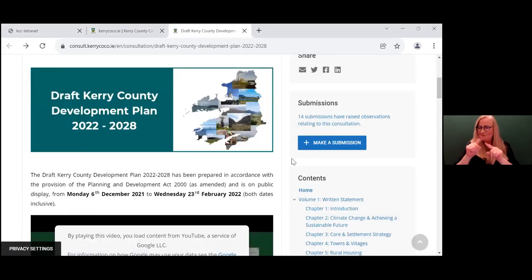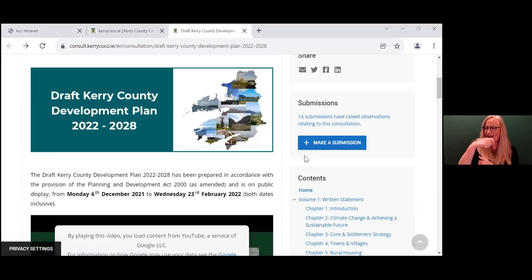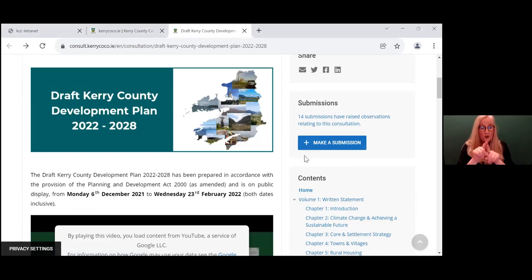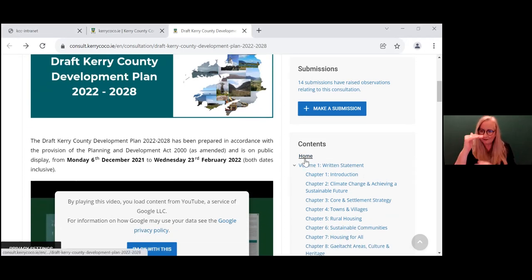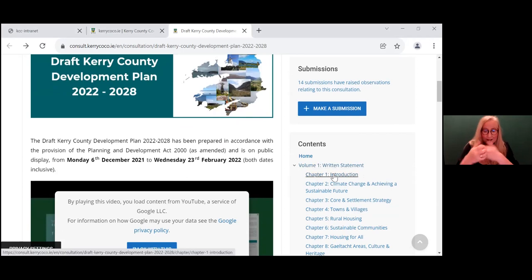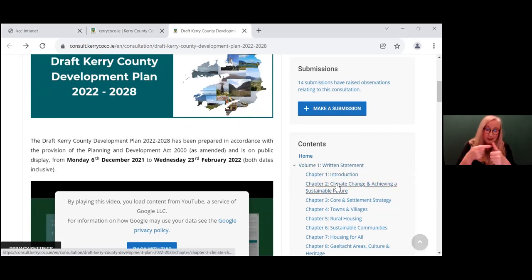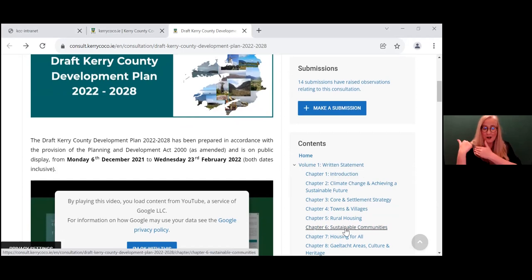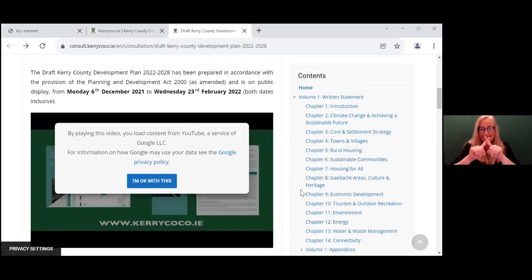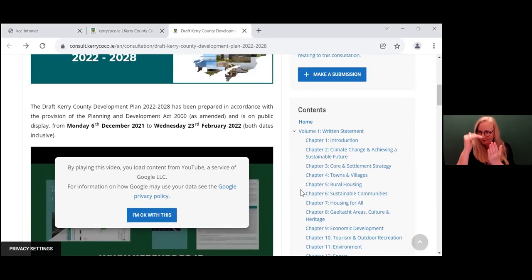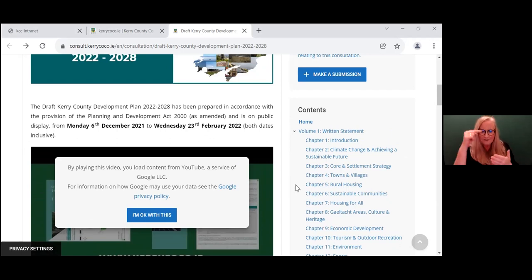But it's interesting to see exactly what other groups are thinking. Also on the right hand side, you will see the contents of the development plan, the draft development plan. So from the introduction to the climate change, town and villages, sustainable communities—all the chapters are outlined there and you might have particular interest in a particular chapter. So let's get started.